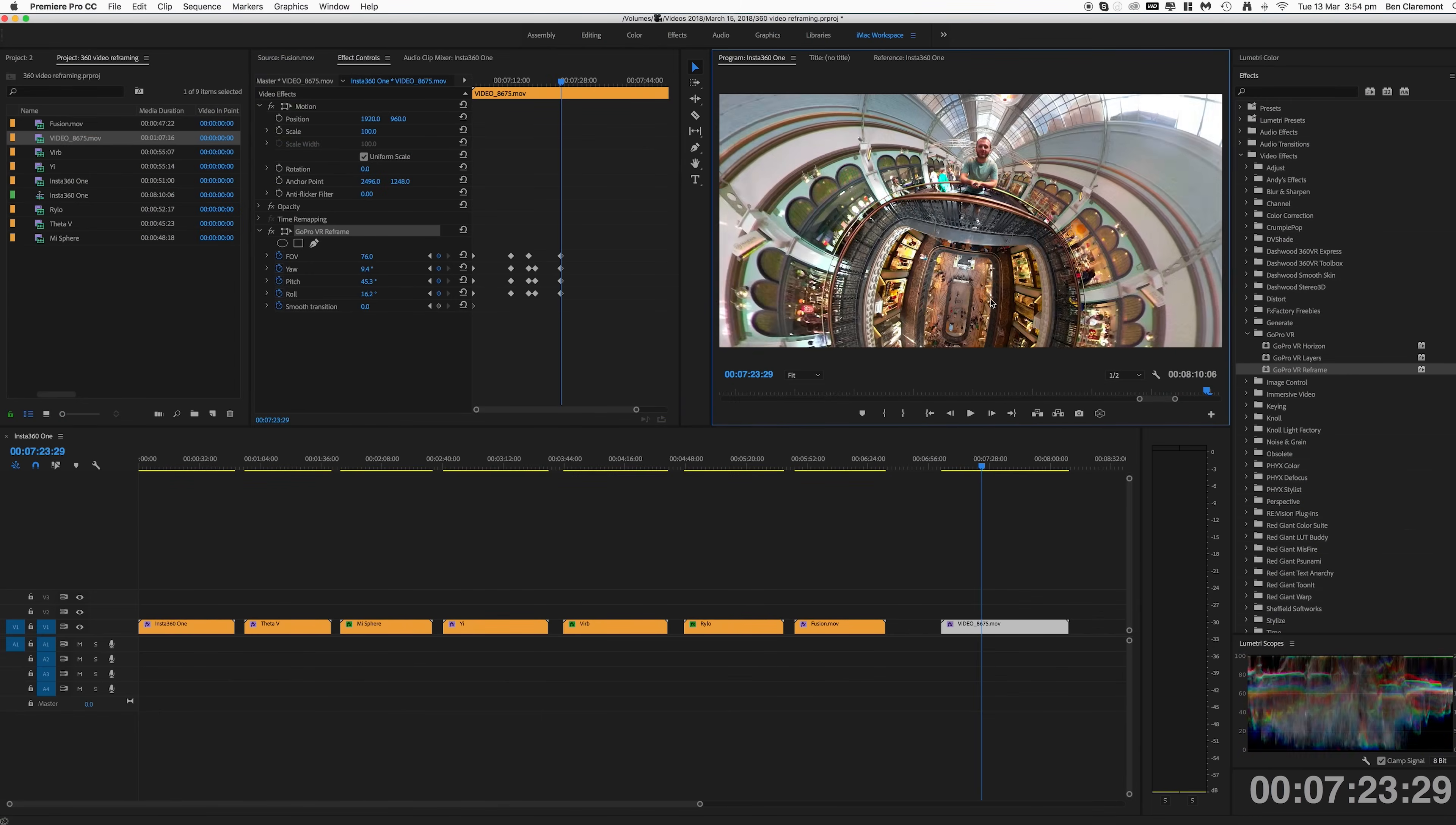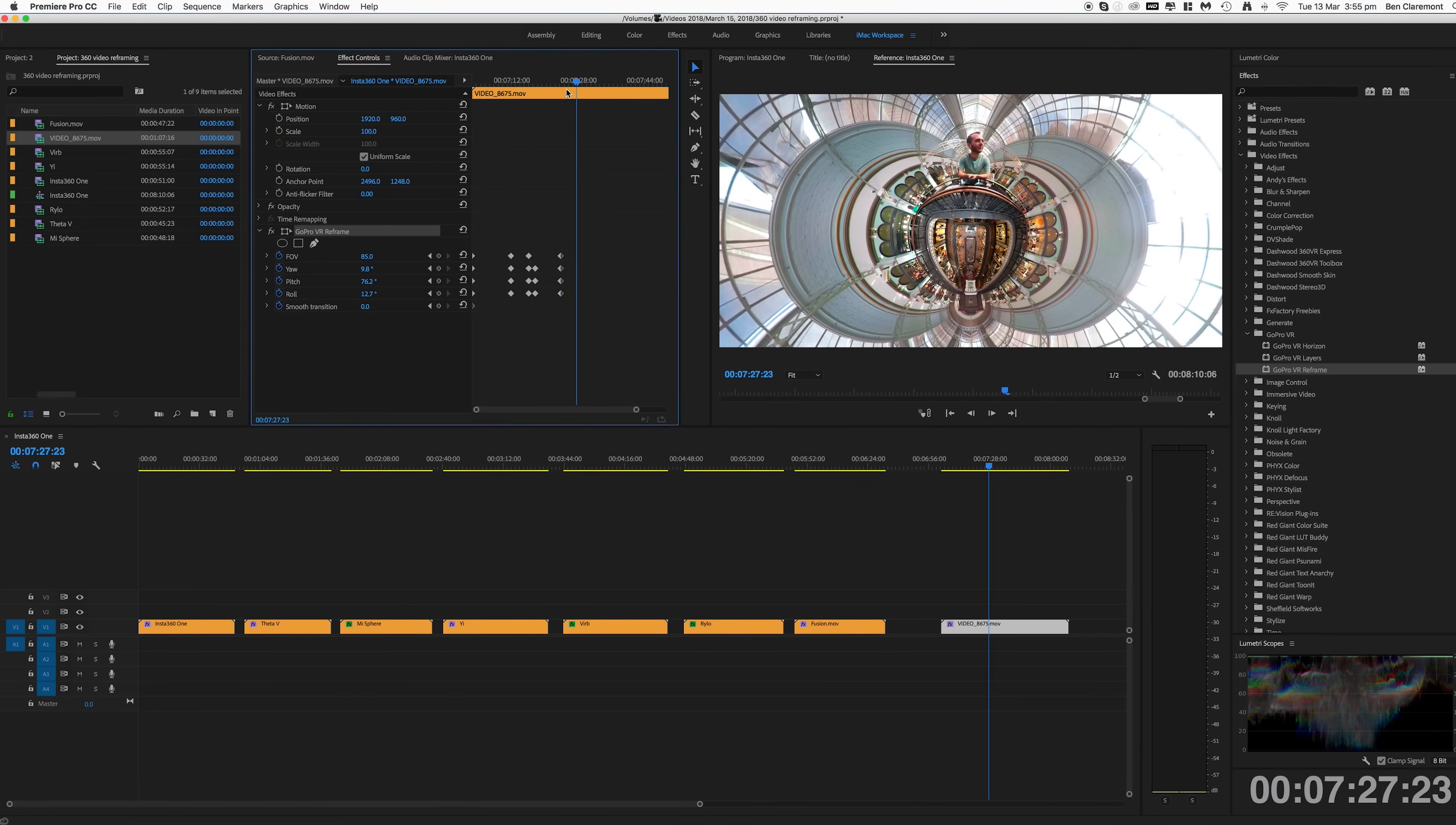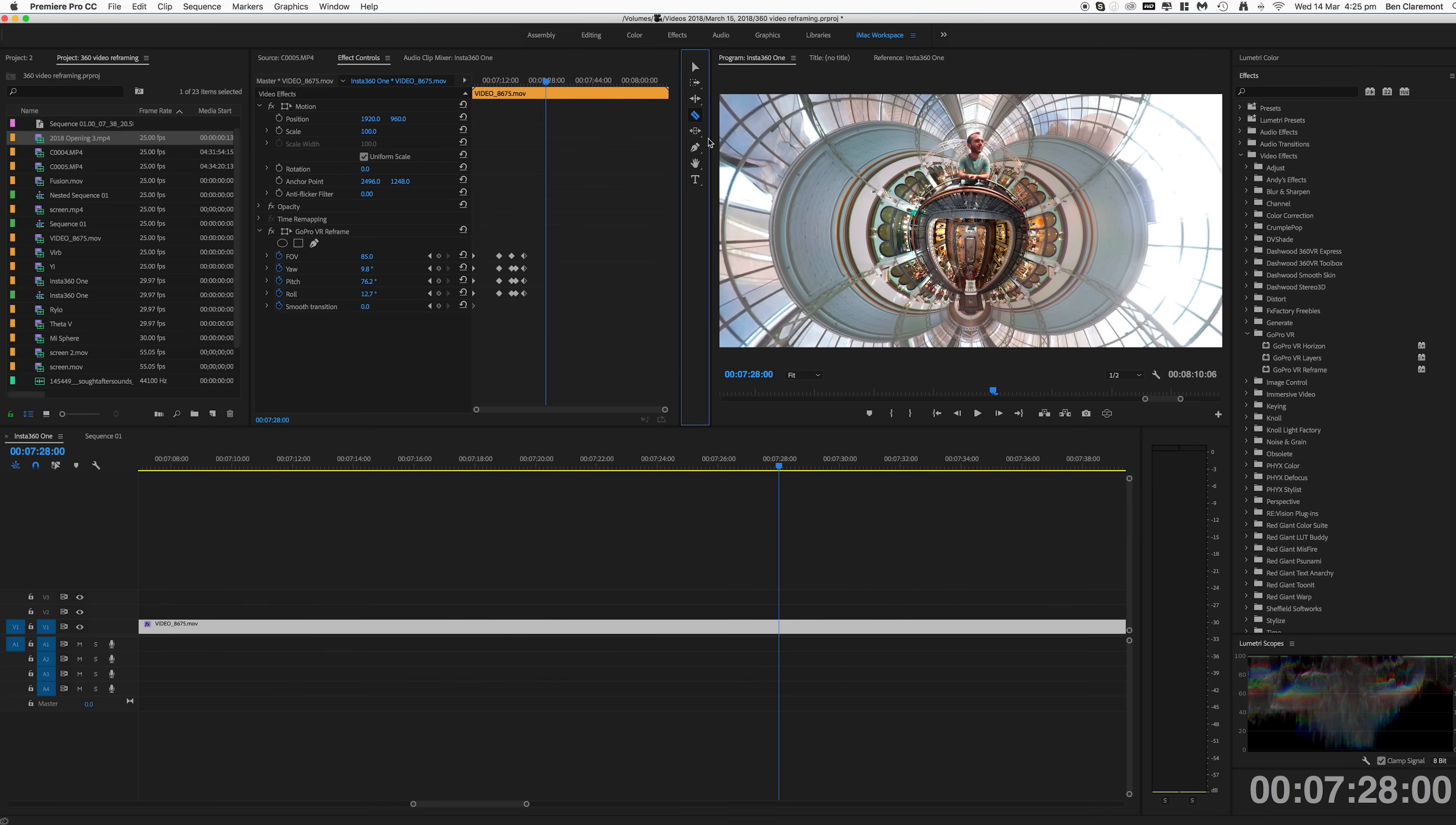I'm going to include my entire reframe sequence at the end of this video. So stay tuned if you want to see this masterpiece. If you wanted to hold on a single viewpoint for a few seconds, all you need to do is let it play until you're ready to move again.